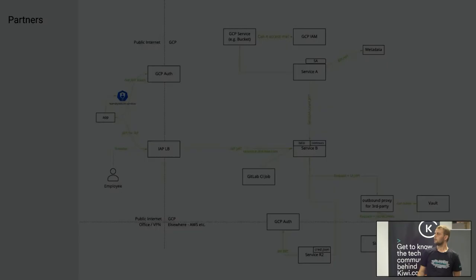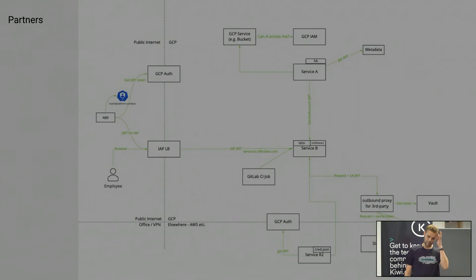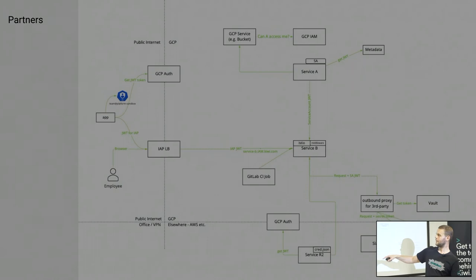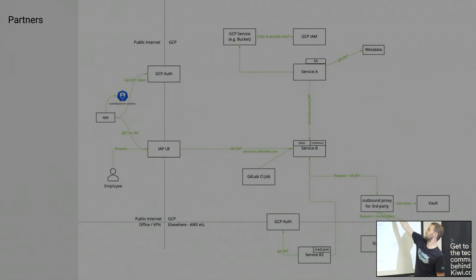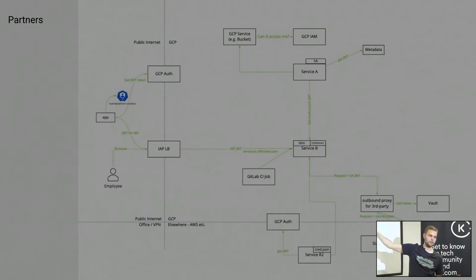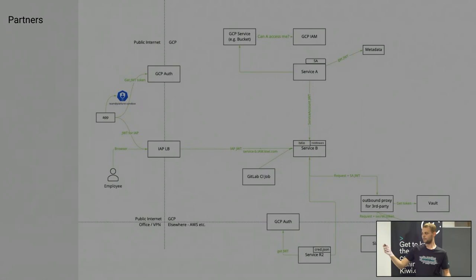Next: partners. Let's say we partner with another company and they want to talk to us from their service running in their Google Cloud. Actually there's nothing new in this picture — it's similar to the earlier cases. They can get their token from their metadata server and pass it through the public internet through the load balancer. This load balancer can verify tokens from your company or from anybody else — even from your partners. So you don't need to share any secrets between the two companies.